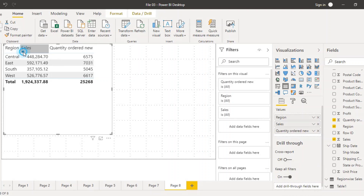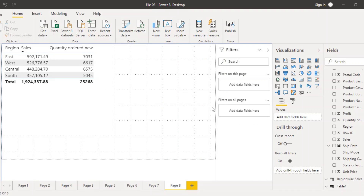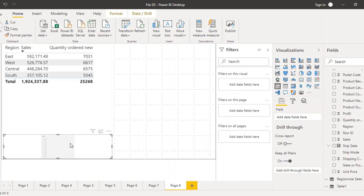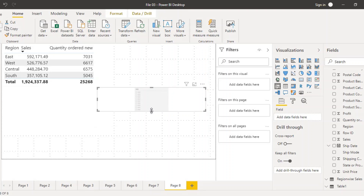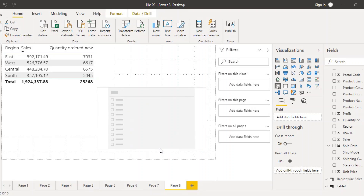Now what we can do is add a slicer. The slicer icon is present just beside the table icon in the visualizations pane — simply click on it. The slicer holds different types of values. You can add fields to it, and as soon as you add the slicer, it is connected to the table. Whatever field you select in the slicer, the table will be filtered according to that particular field.